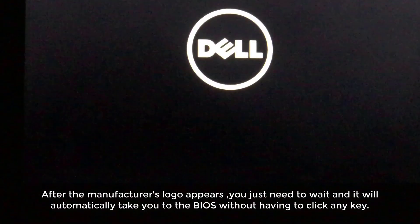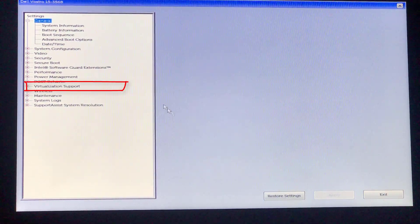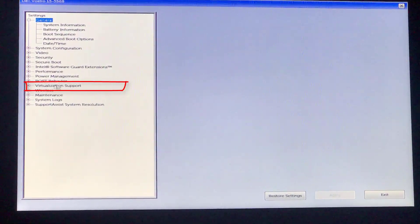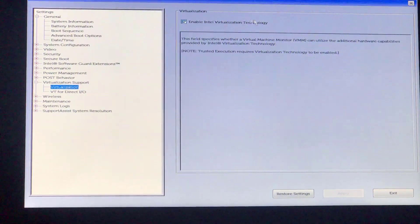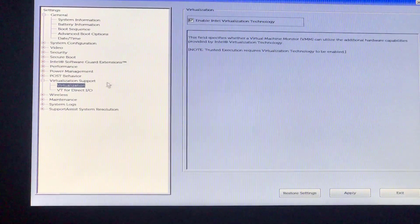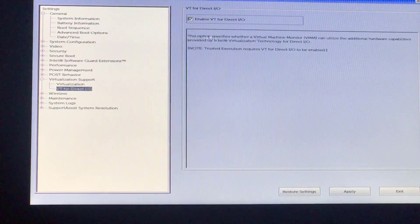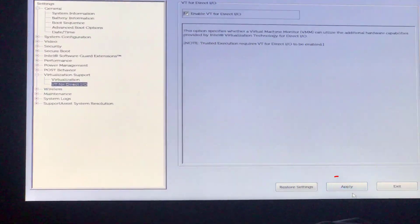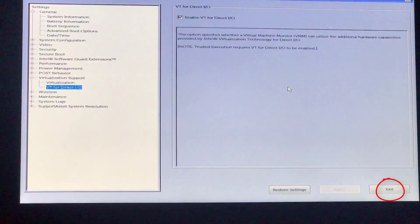This will take you to the BIOS without having to use any keyboard shortcuts. Click Restart to continue. At the Virtualization Support line, click it to turn on VXT. You just need to check here to enable VXT. Then click Exit to save and the computer will boot.